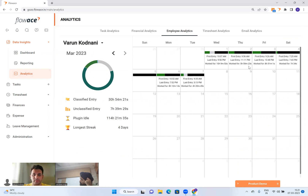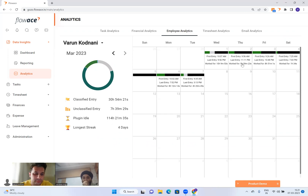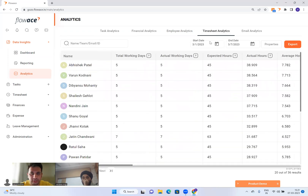This analytics is also available in the employee analytics section where you can see the whole month for each user. For me, on Wednesday the 7th, I started at 10:07 AM, ended at 9:56 PM, but even though that's roughly 12 hours, I worked only 10 hours 9 minutes because of idle periods. The next day I started at 9:56 AM and ended at 11:11 PM but worked only 5 hours 59 minutes due to being idle during the middle of the day.